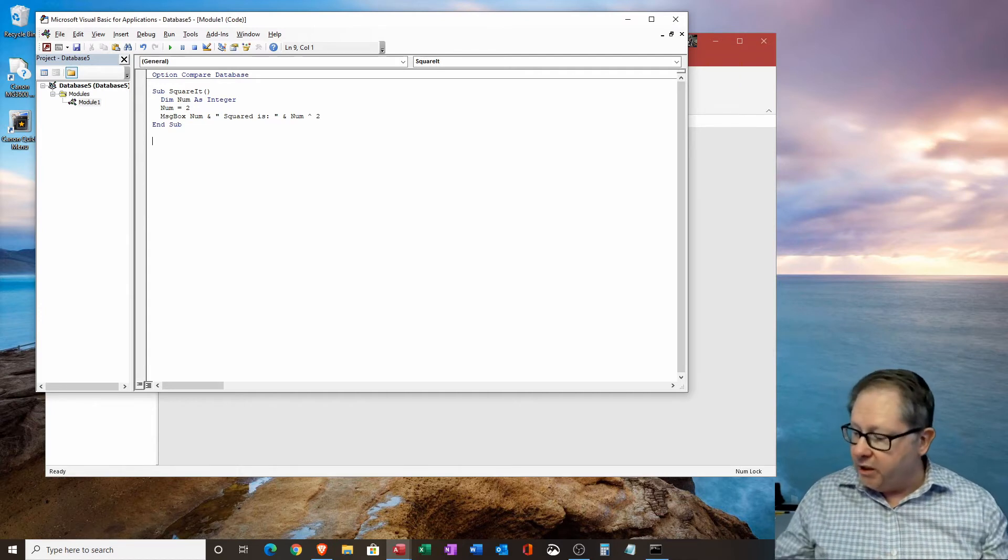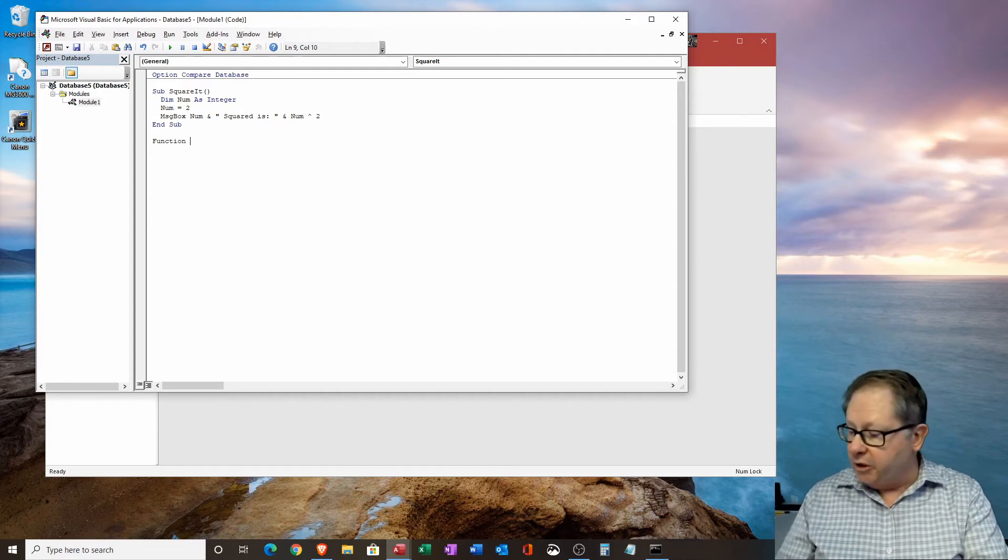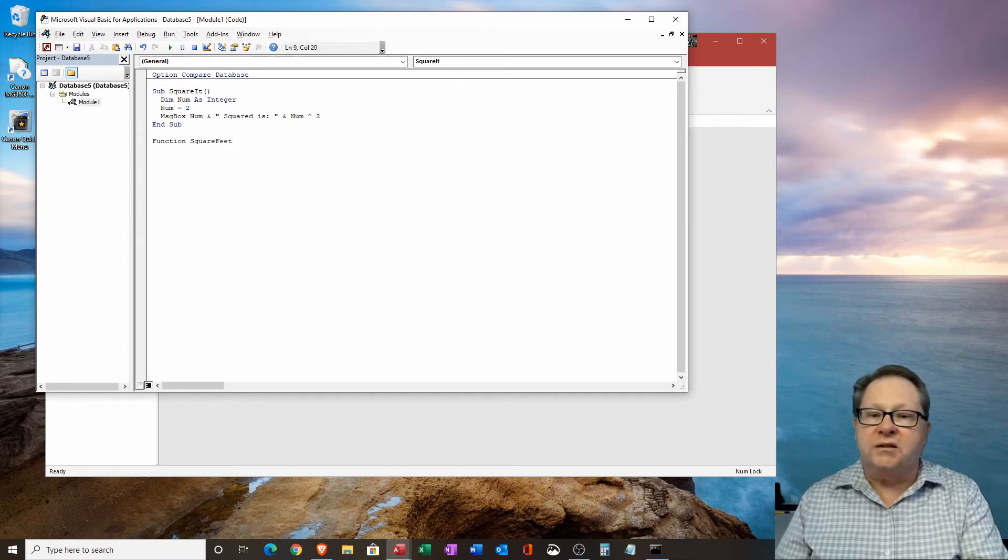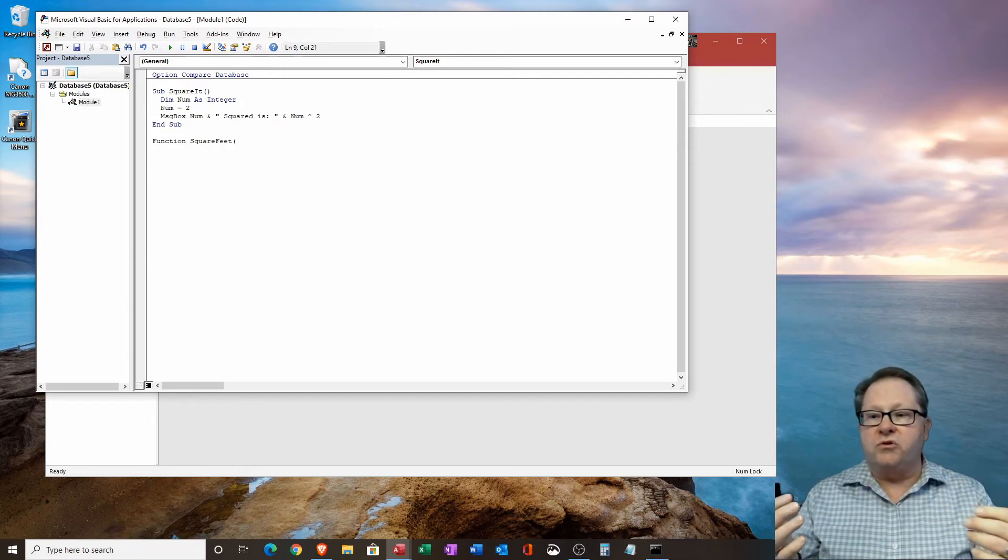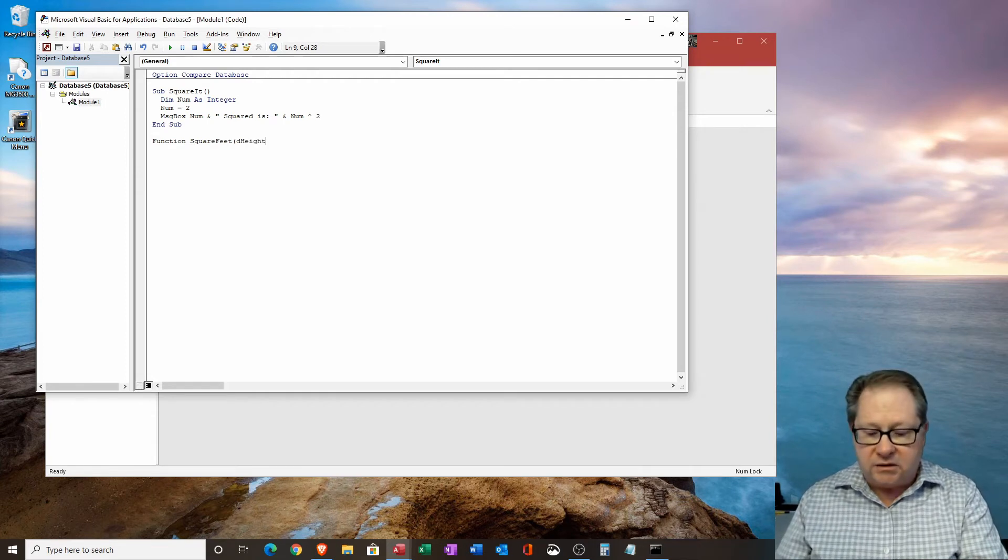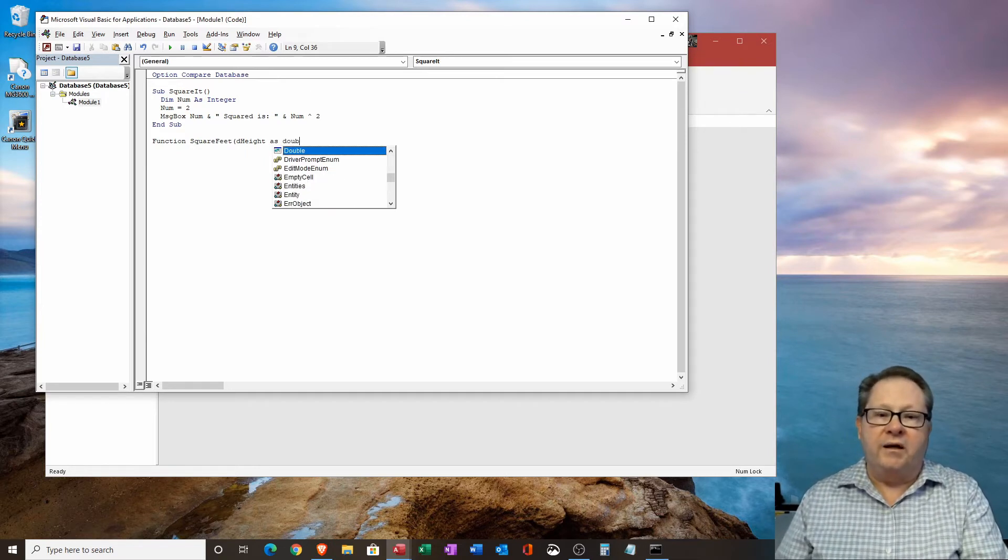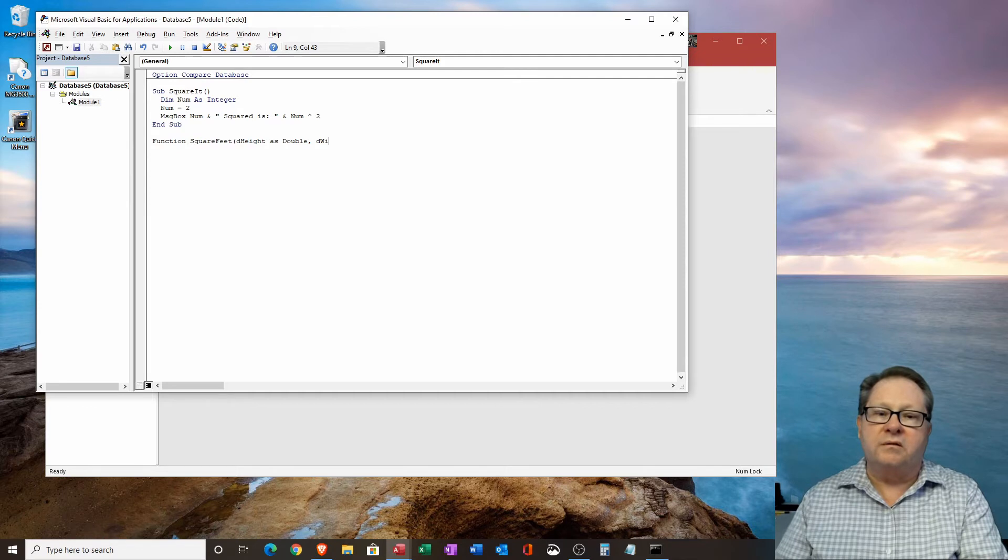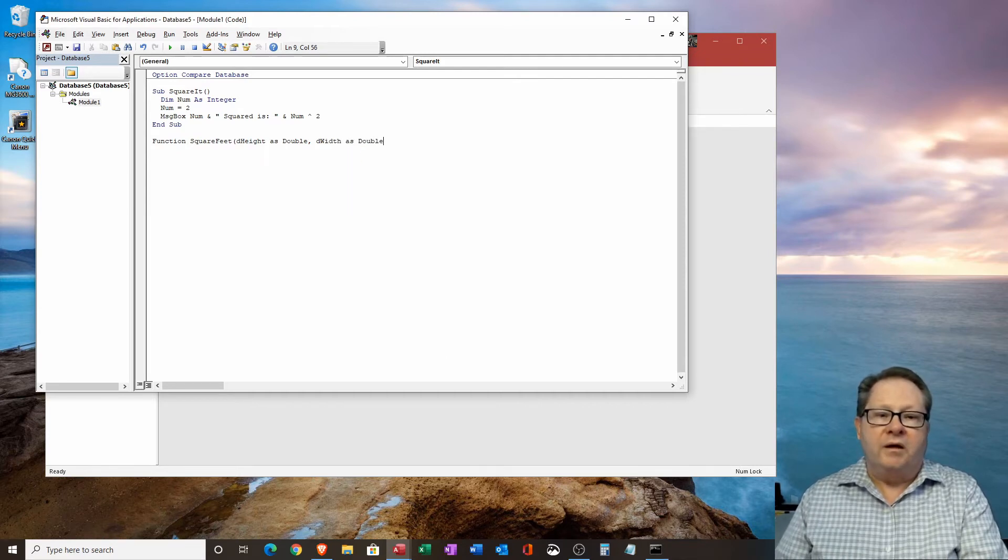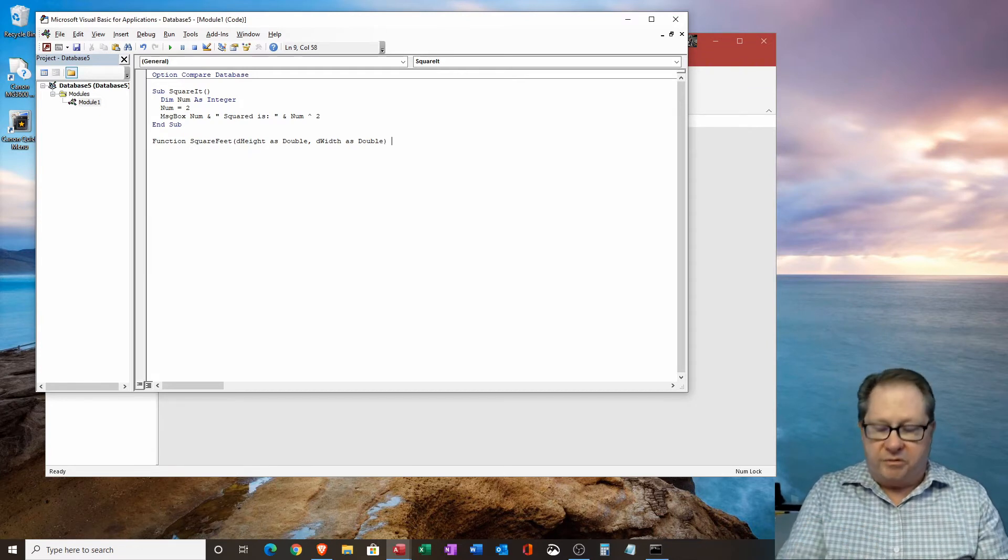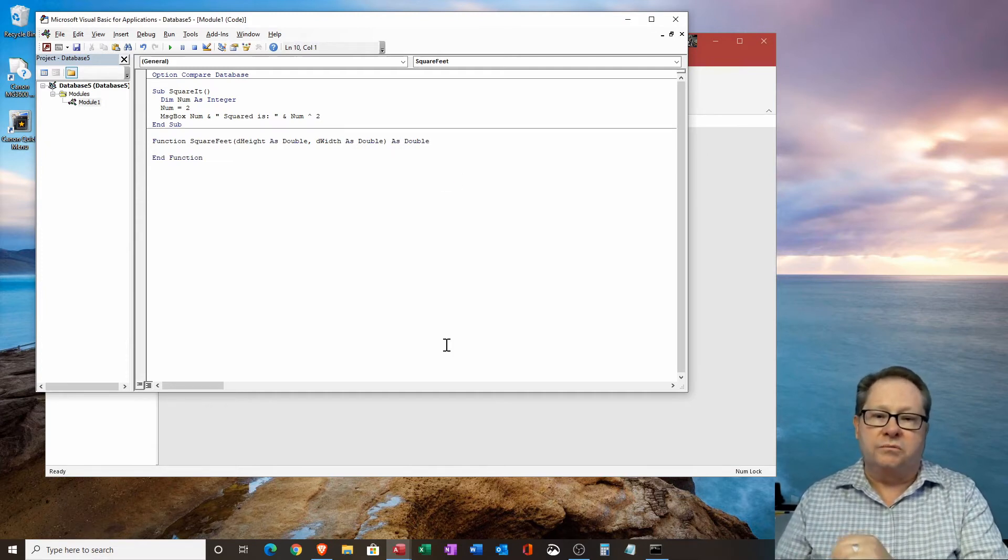So let's go ahead and do that. And I'm going to do a function and I'm going to call that function square feet. Let's say I'm going to just calculate the square feet of an item and my square feet is going to have to take in two values, height and width. So I'm going to just call this D height. And I'm going to determine that that's going to be a double. And I'm going to tab and then hit comma. My second one is going to be D width as double and close parentheses.